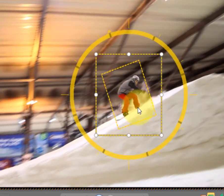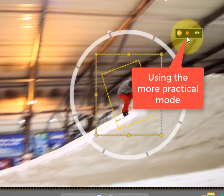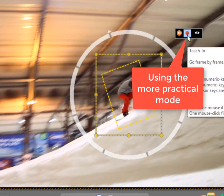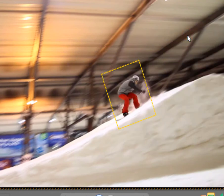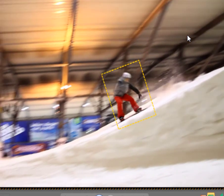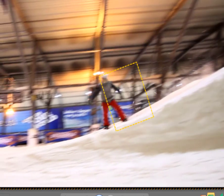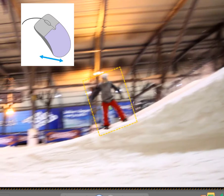But for a tracking like this, there is even a better way. Click on the red button to activate the mouse tracking method. By moving your mouse you now move the mask accordingly.